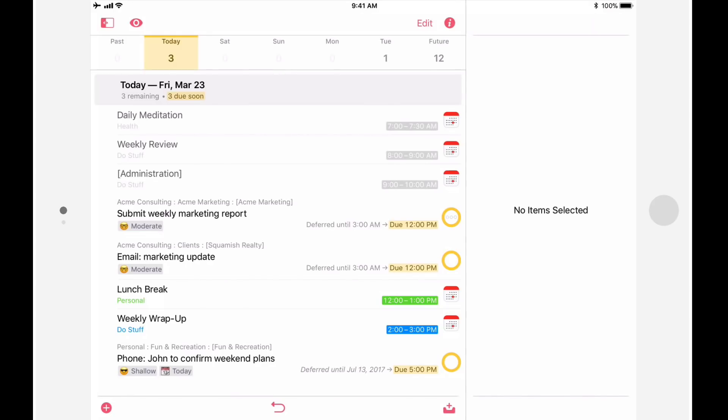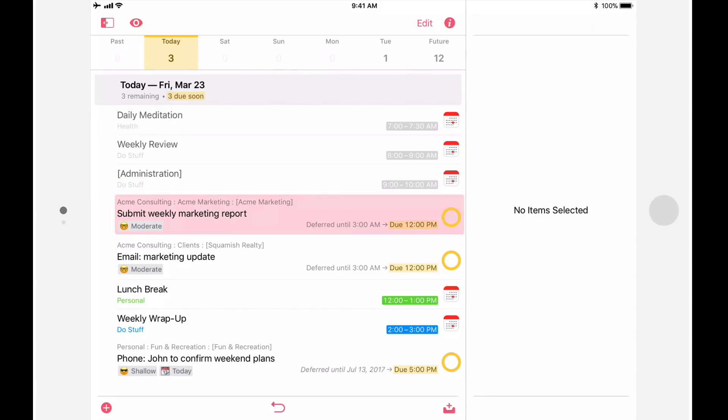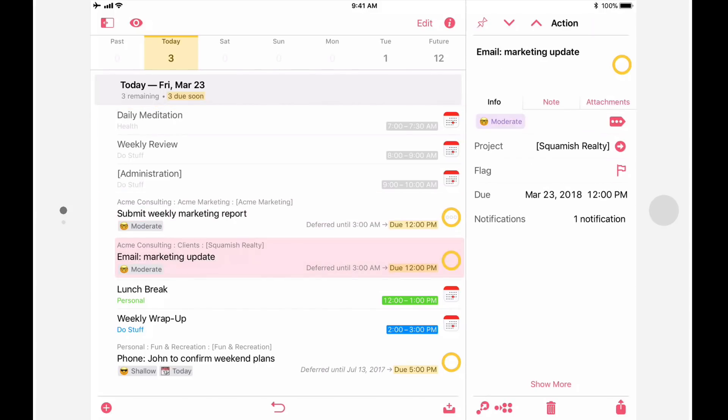The forecast feature has also been enhanced in OmniFocus 3. Most notably, calendar events can now be displayed in line. In this example, there are a few appointments scheduled for the morning and a couple of actions that are due at noon. Notice that the tasks that are due in the morning appear before the afternoon's appointments.